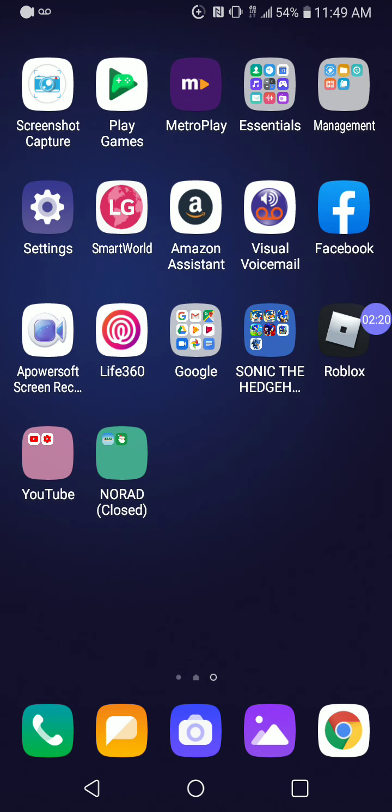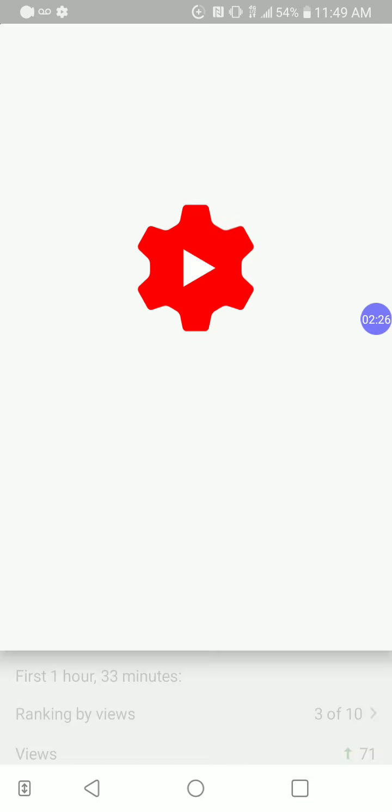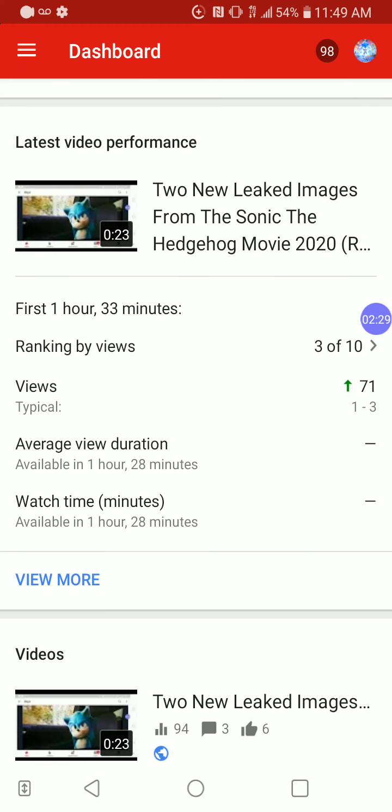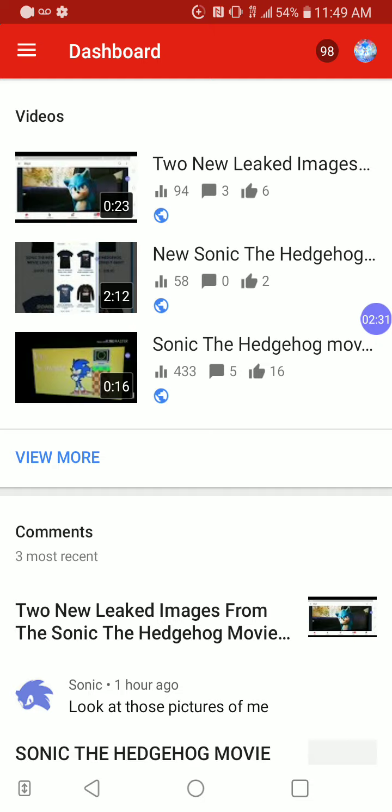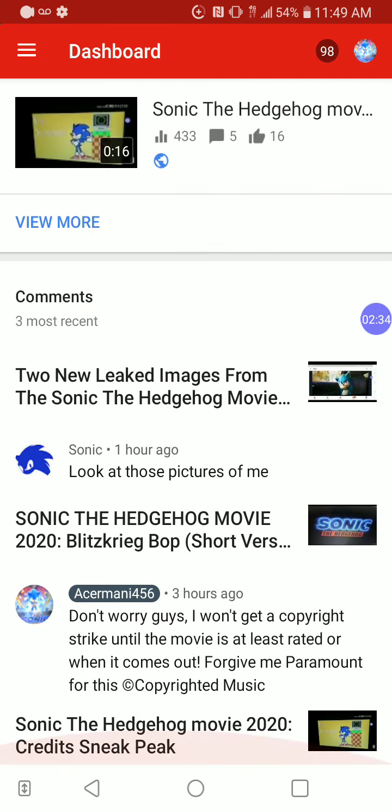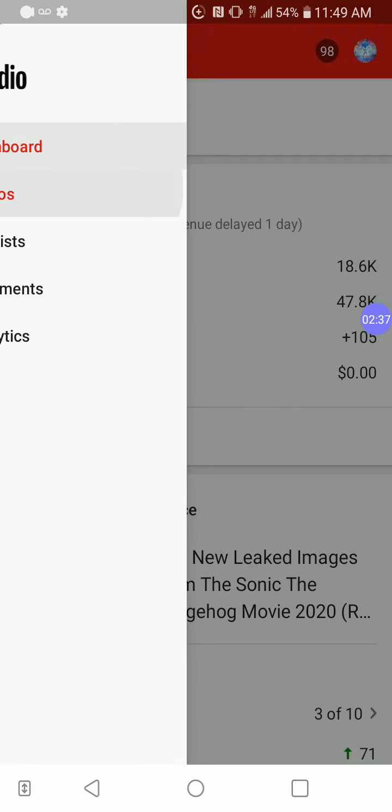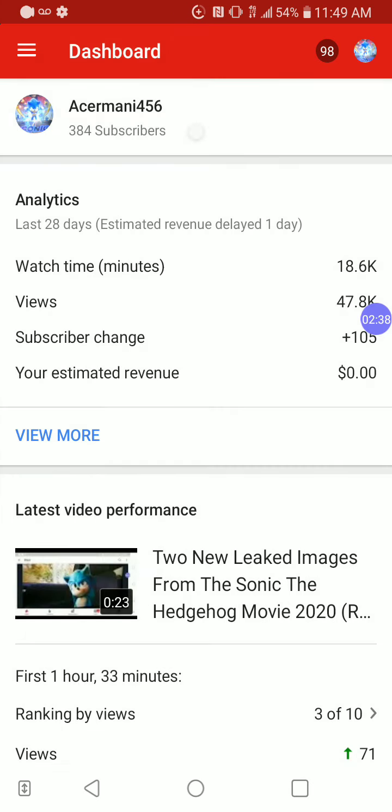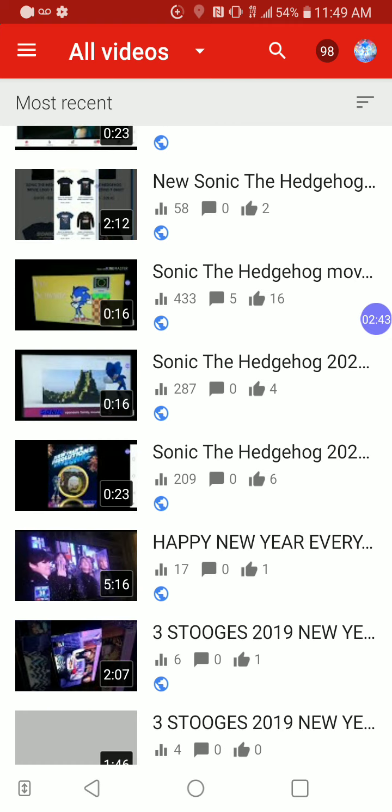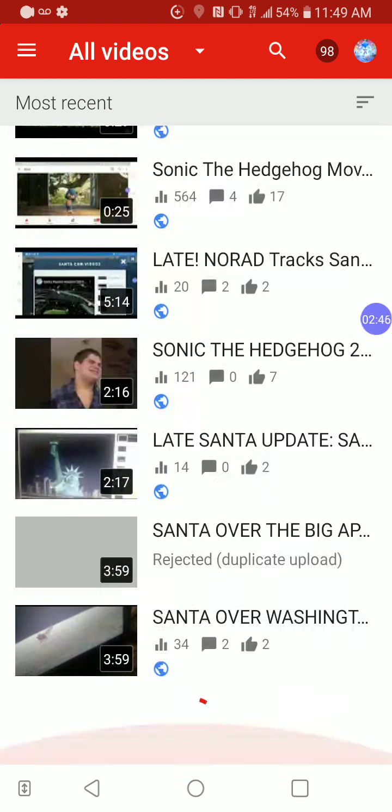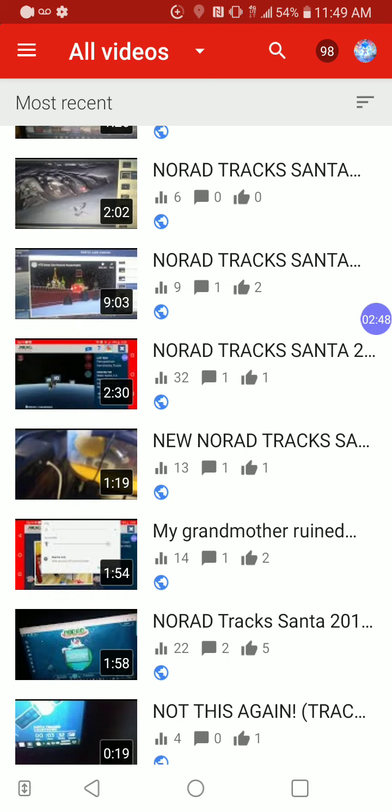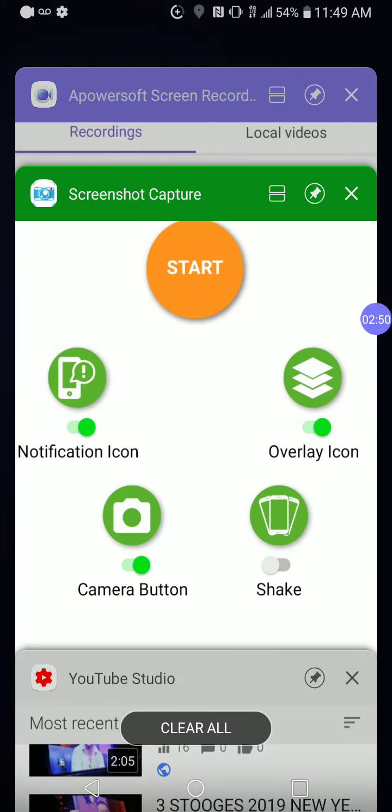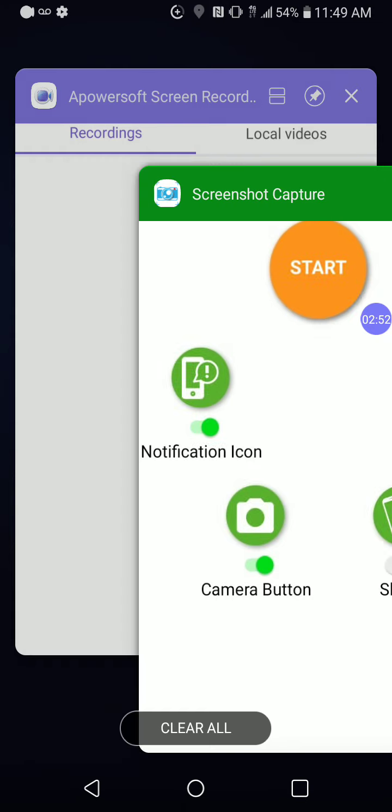Over here, here's my YouTube Studio. This is where I edit all my videos and make sure that they're family friendly and stuff like that. That's it for that.